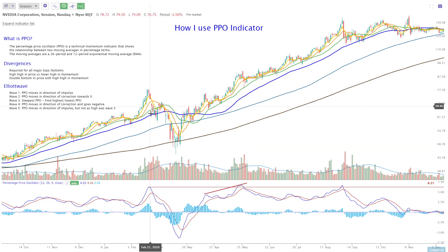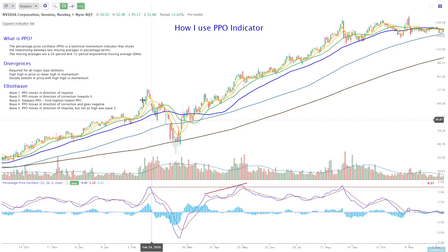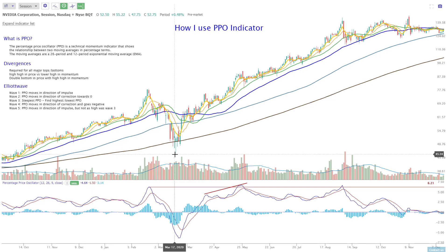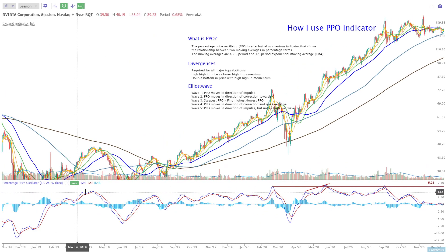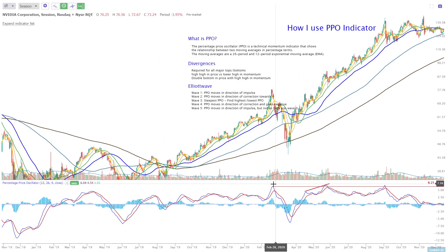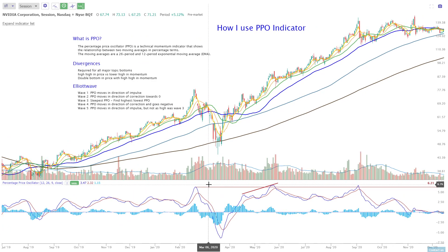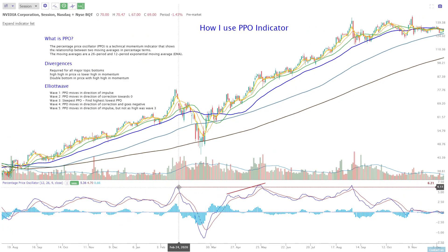NVIDIA back in the March COVID collapse went from about 80 bucks to 45 bucks — a little 50% haircut. On the way down, if you go back and look in time, the momentum here was lower than the momentum here. So it said a higher high, which is what you want to always see.